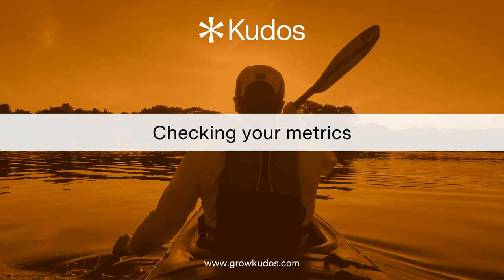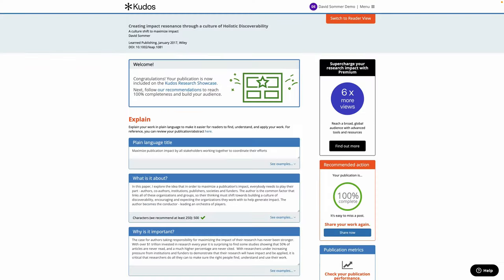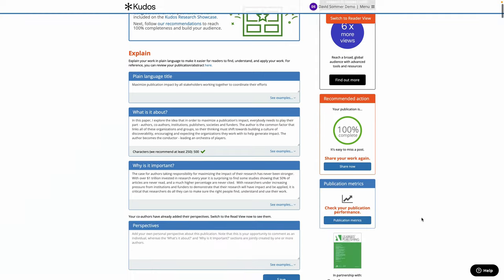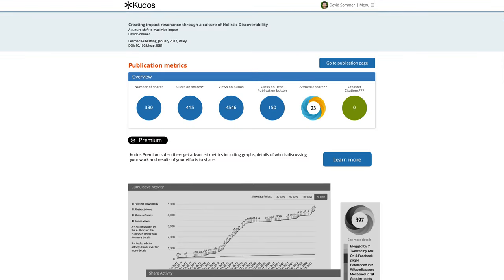And the final stage is checking your metrics. So from your hub you can click on the metrics button, or if you've gone through to the edit page for your articles you can click on publication metrics, and that will take you to a metrics overview.